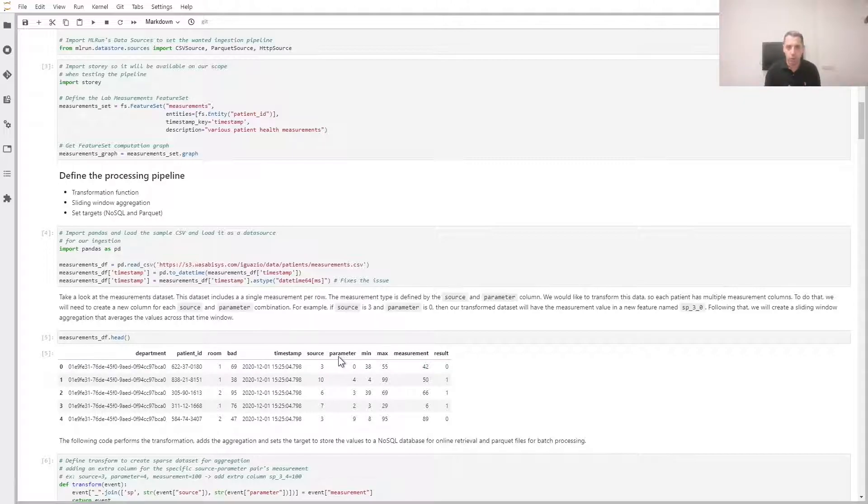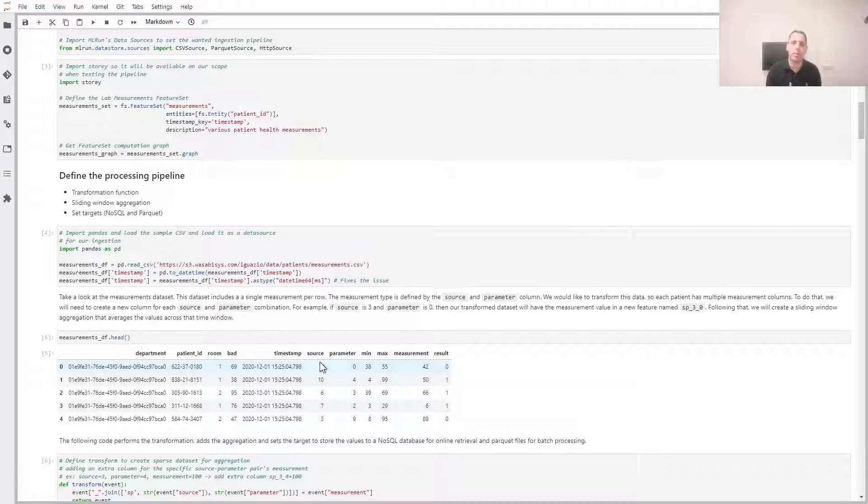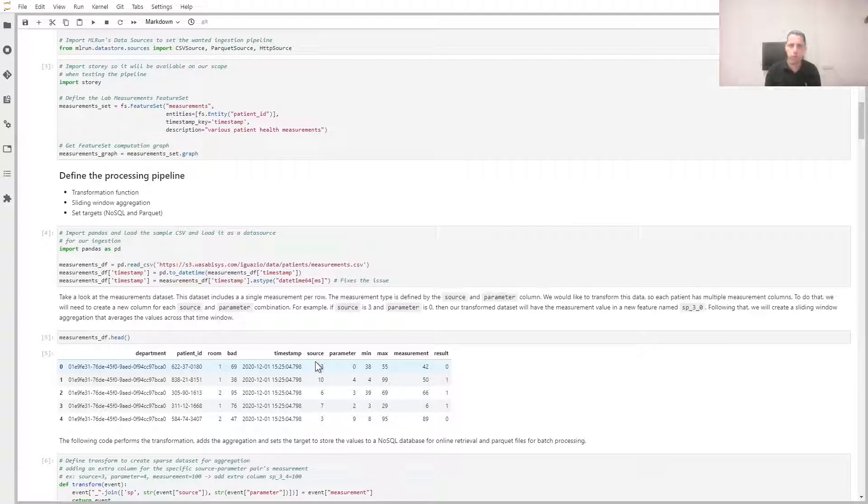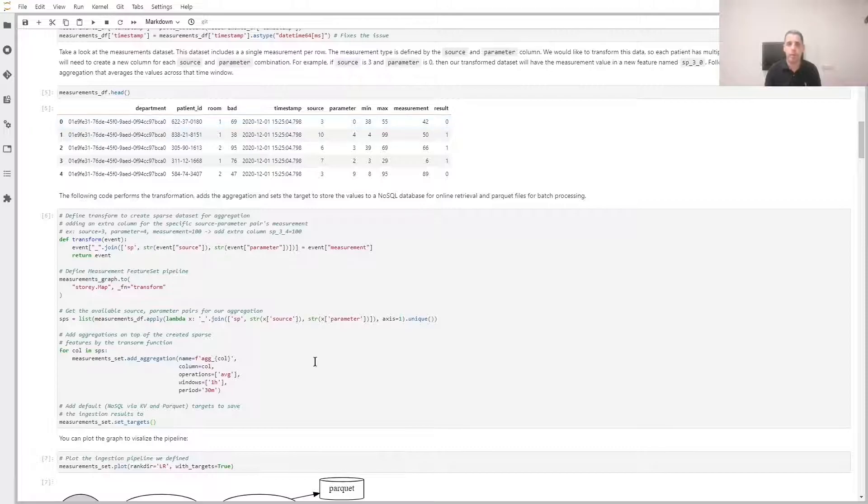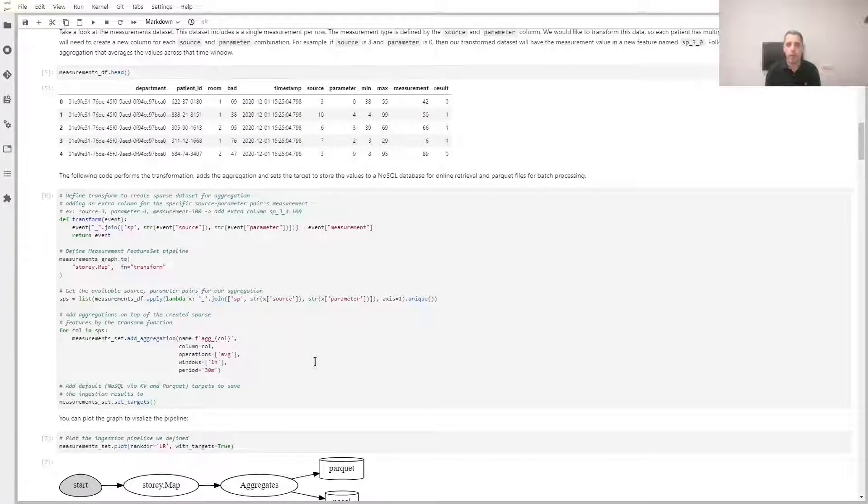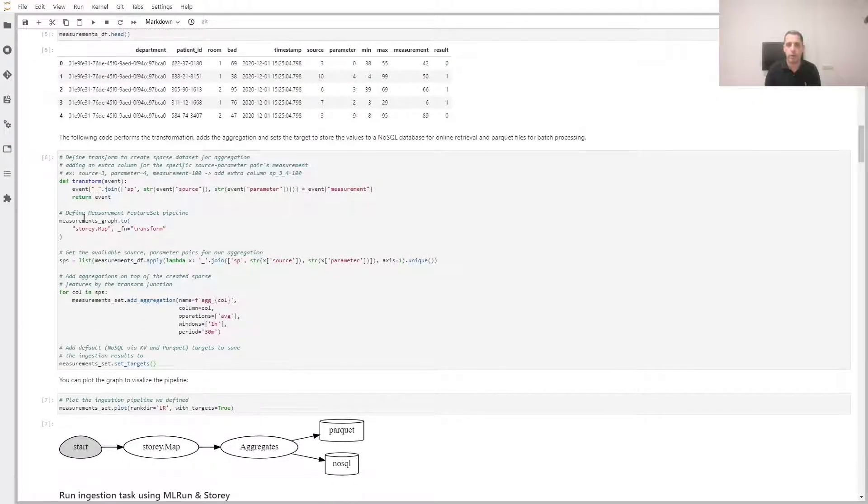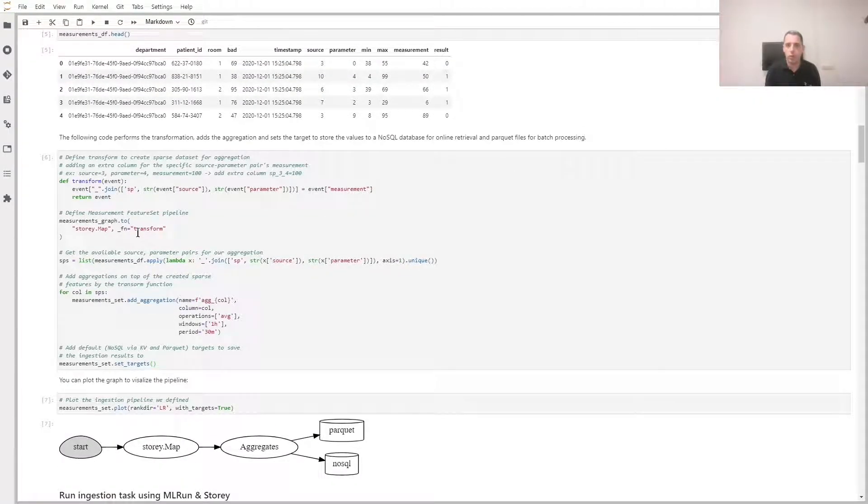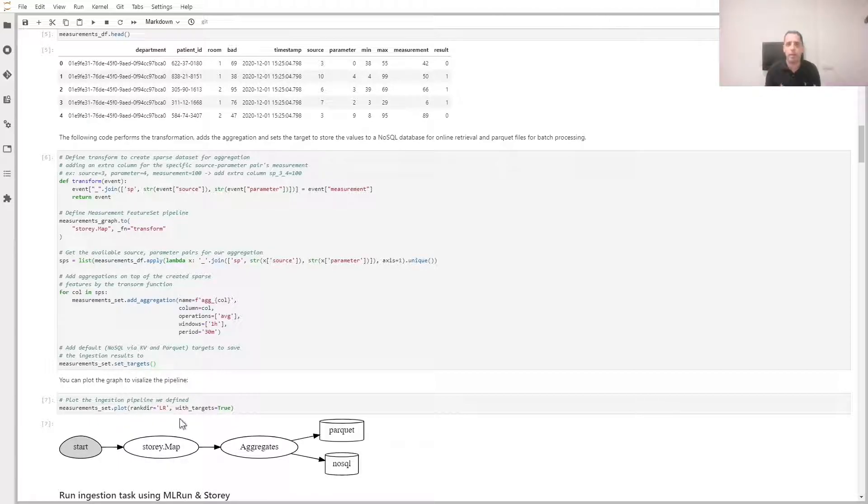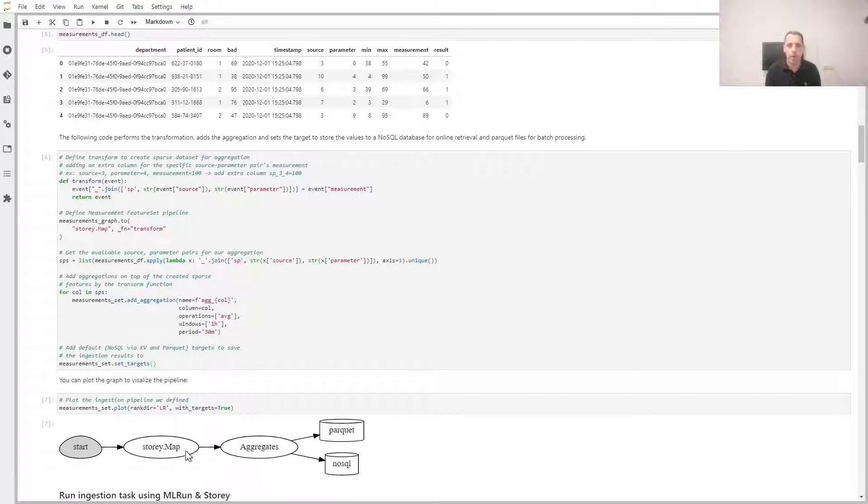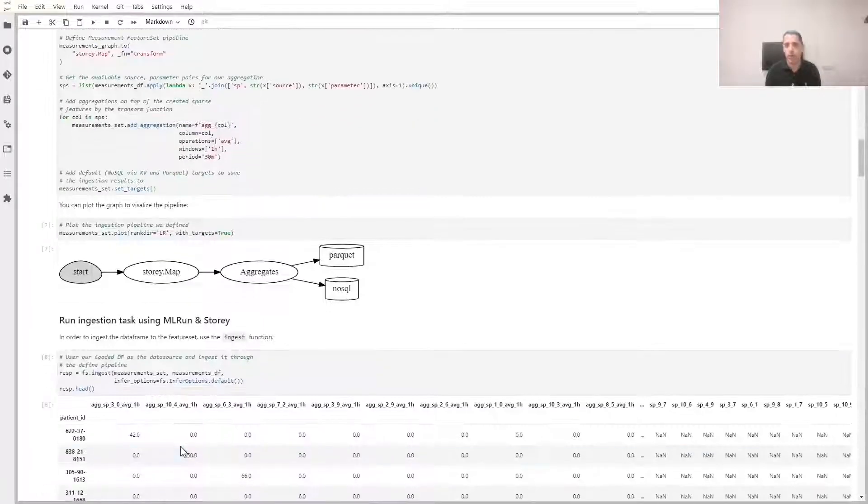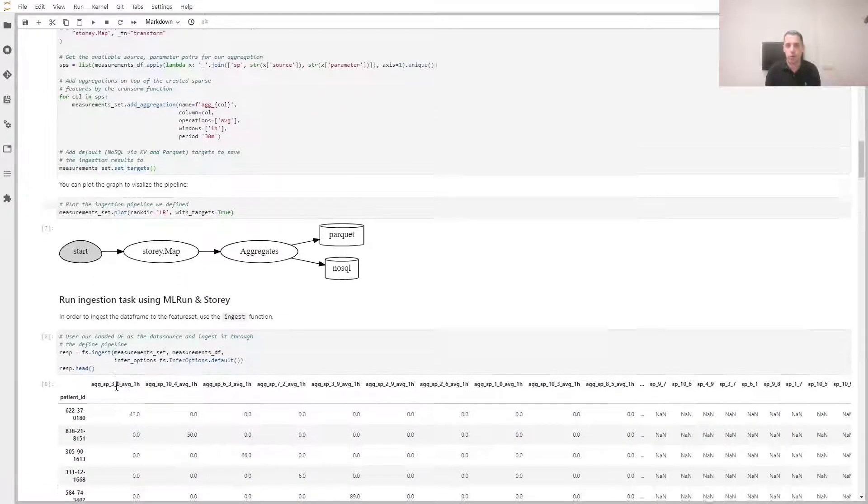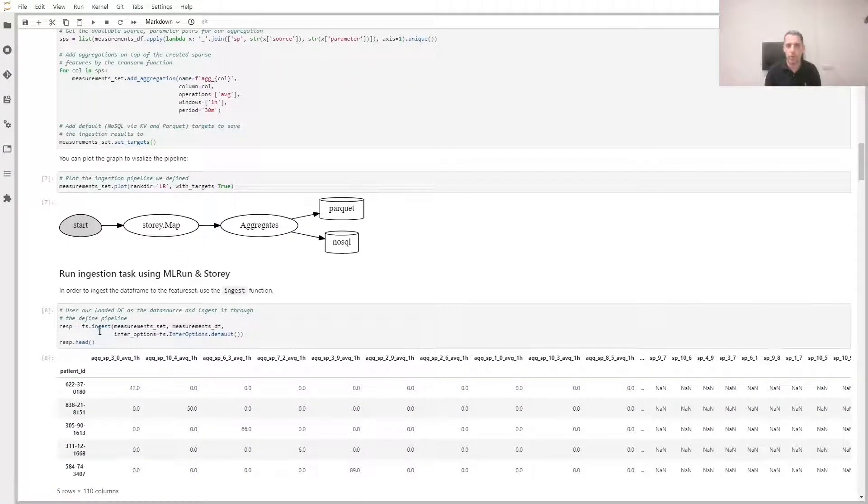We'd like to transform this data and have a column per each source and parameter combination. For example, source three in parameter zero would be a column. Following that, we'll create an aggregation. The code you see here creates this pipeline. So with very few lines of code, I can define this complex logic I just described. We can also visualize this graph to help us better understand the execution process.